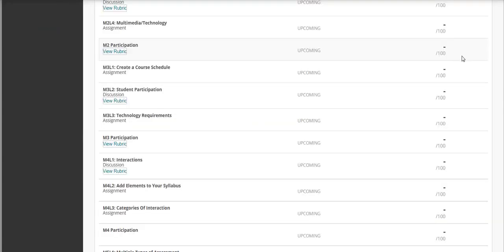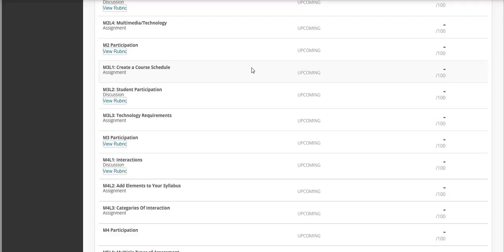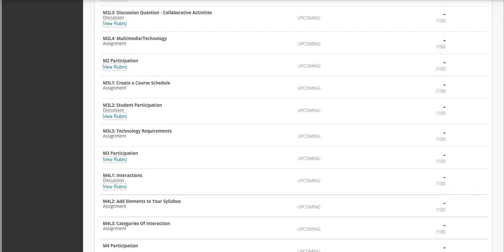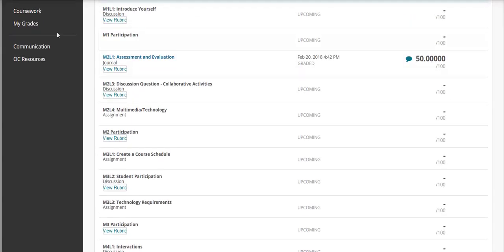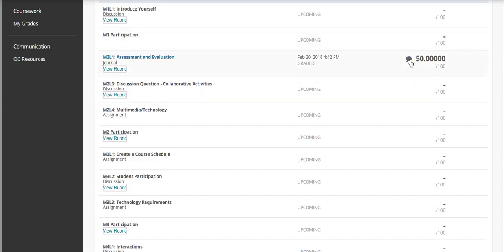For some assignments, your instructor might have provided a rubric. This is kind of like what the expectations for each section of your grade that are coming from this assignment are based on. In the situation where there's a rubric in your grades, you'll see the assignment and underneath it you'll see view rubric. So here you can see that I scored a 50 out of 100 possible points on this one.